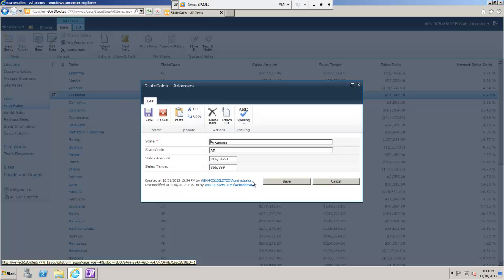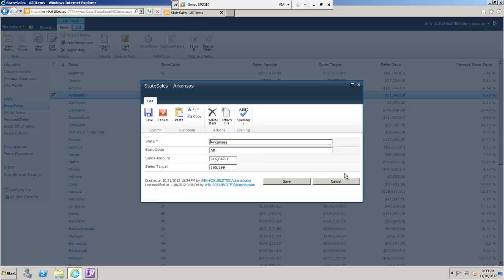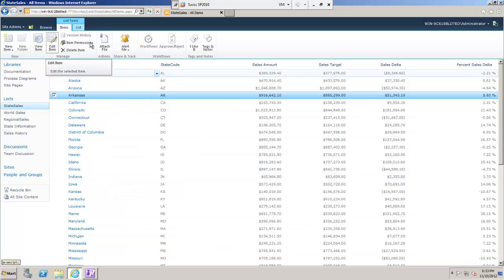Looking at any of the edit forms for these items, you'll see it's a pretty drab form. For me, if I want to update the sales target, I'd really like to have some sort of view of what performance this state has had in the past, to help me better assess what the sales target should be.